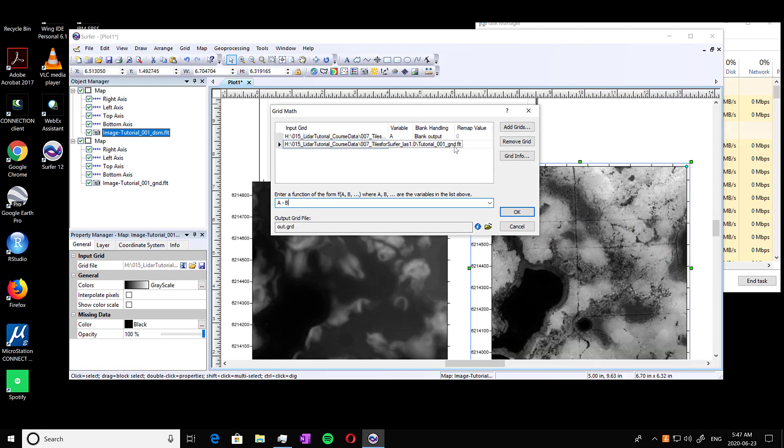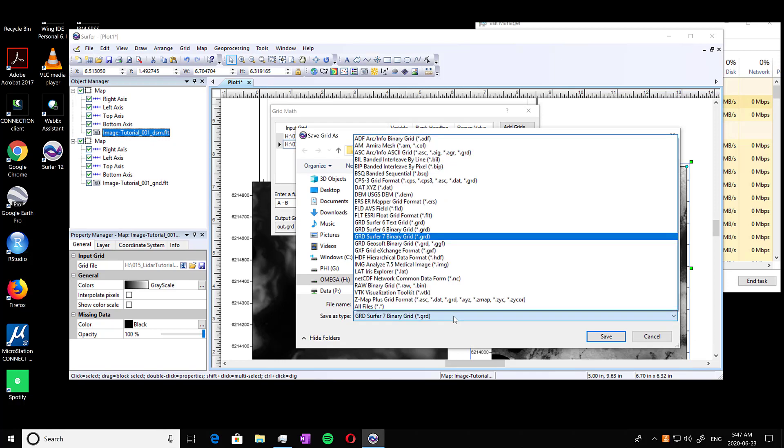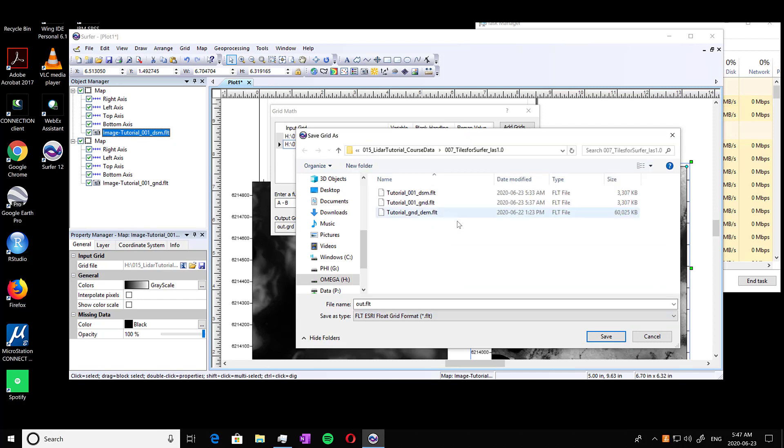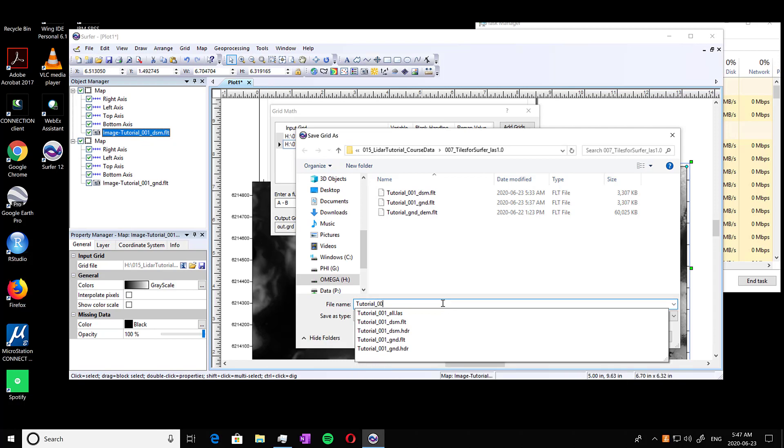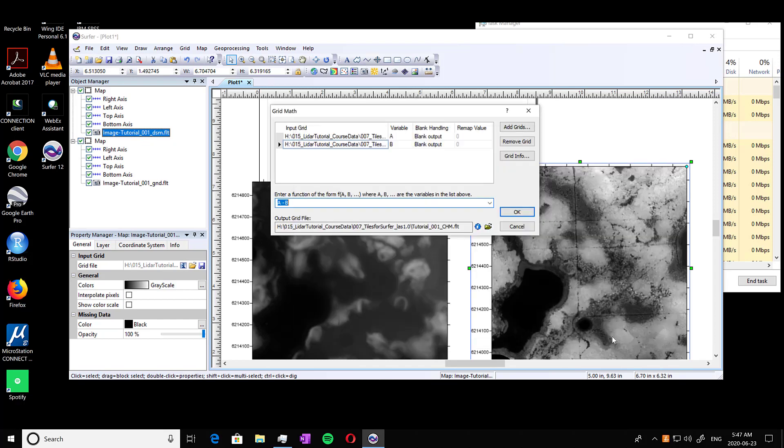So ground is B, so our DEM. And we're going to name it first, and we're going to change it to ESRI format. And I'm going to call it tutorial 001 CHM and press save.